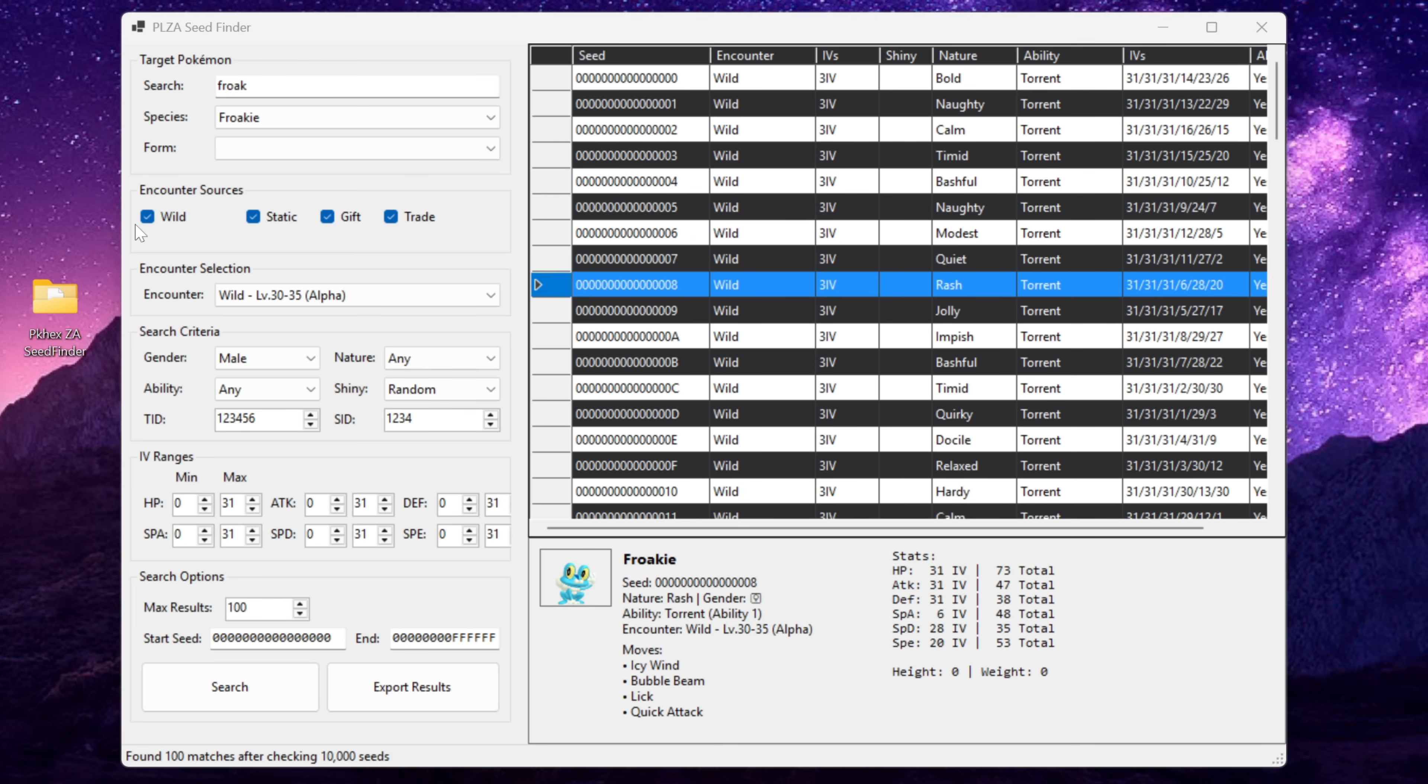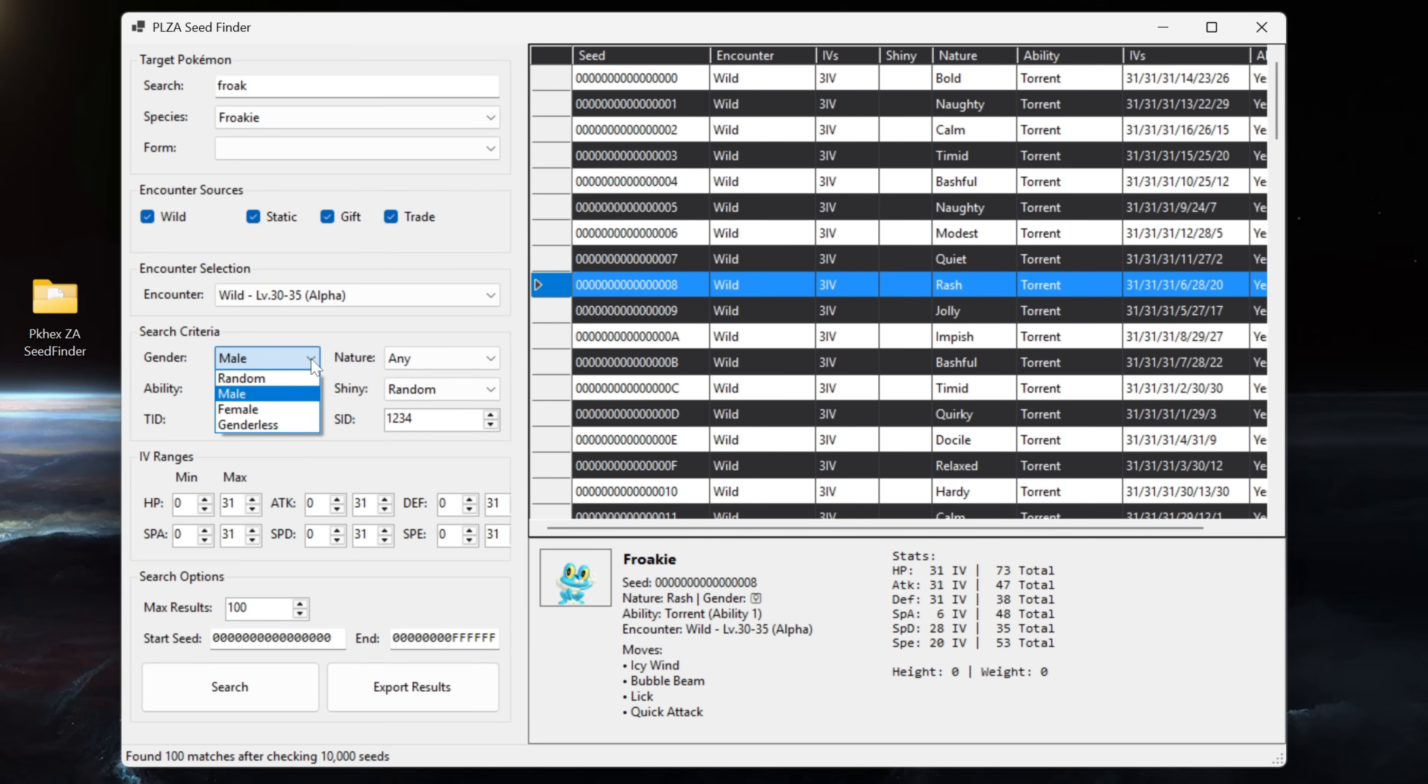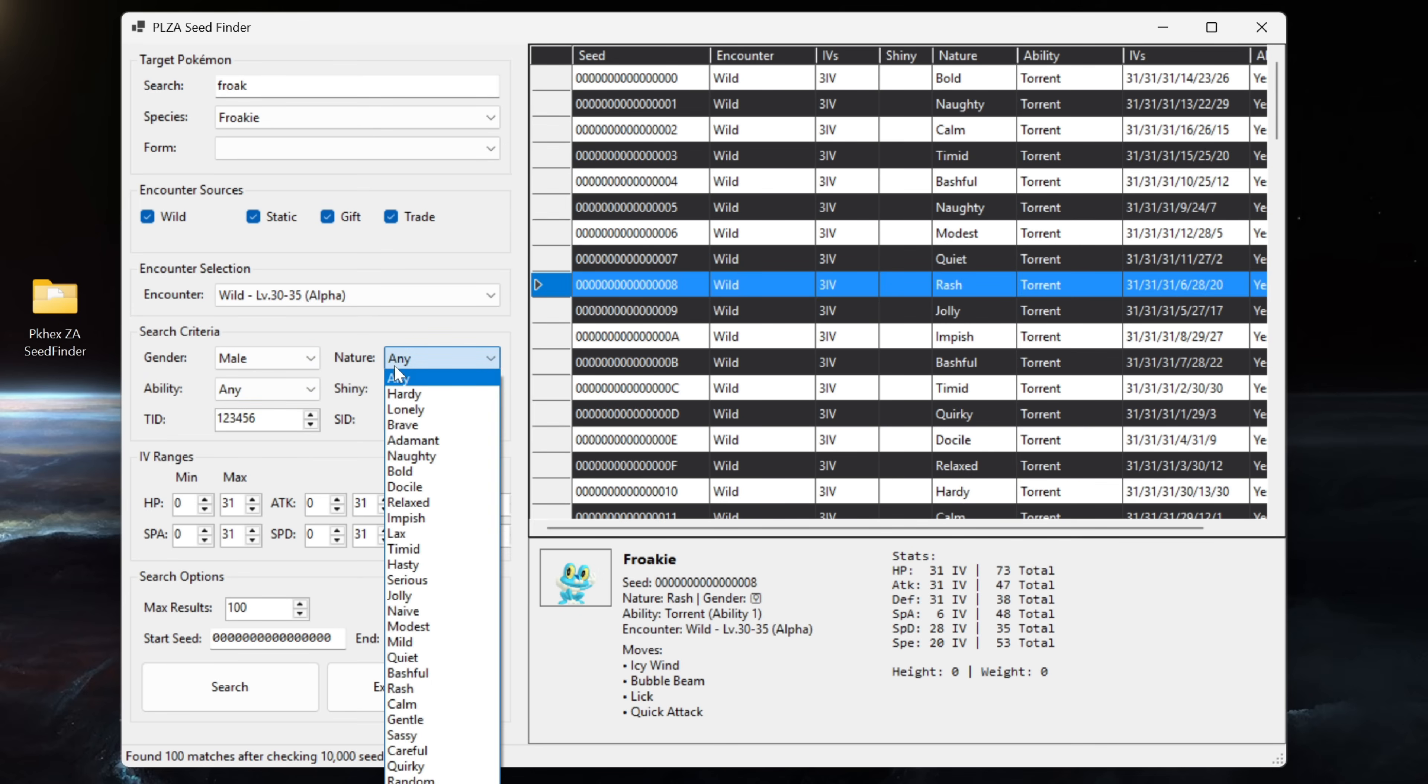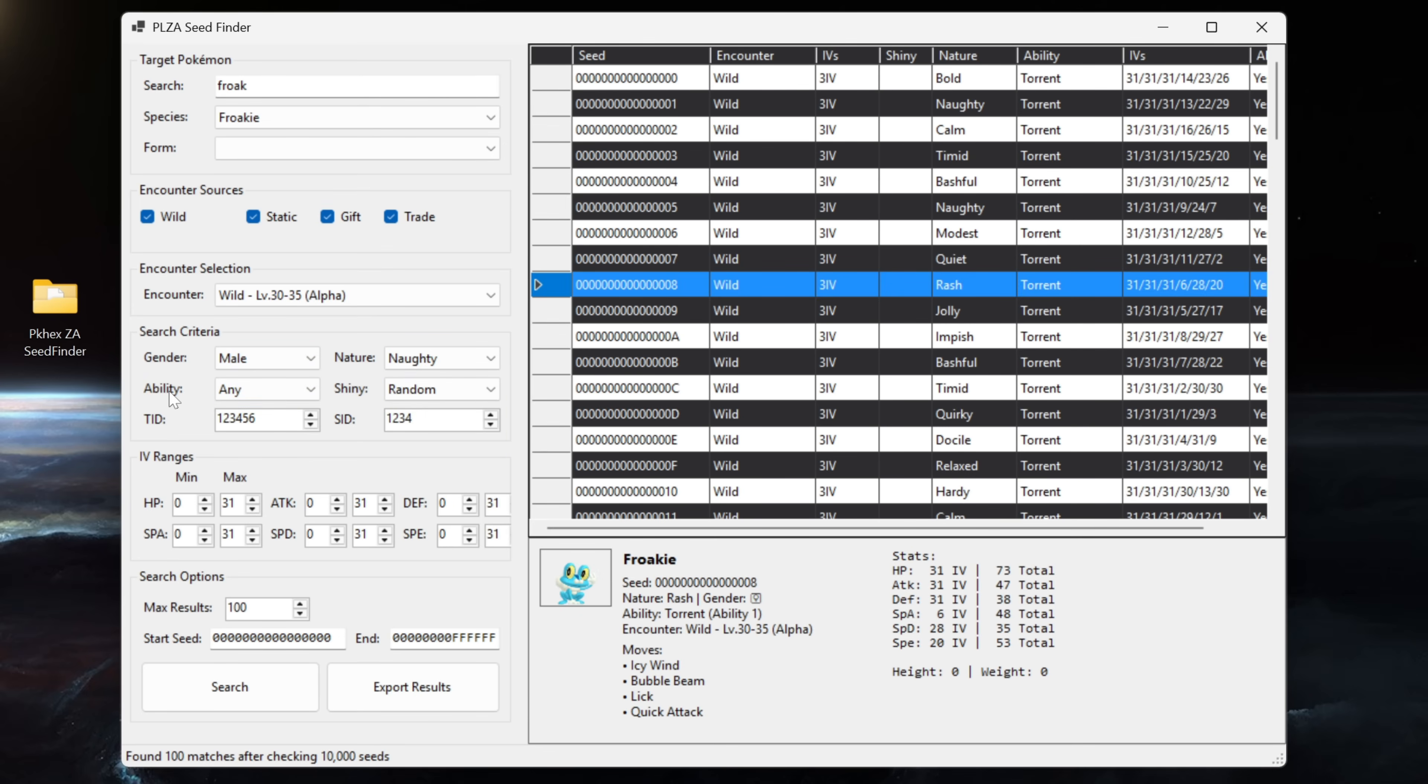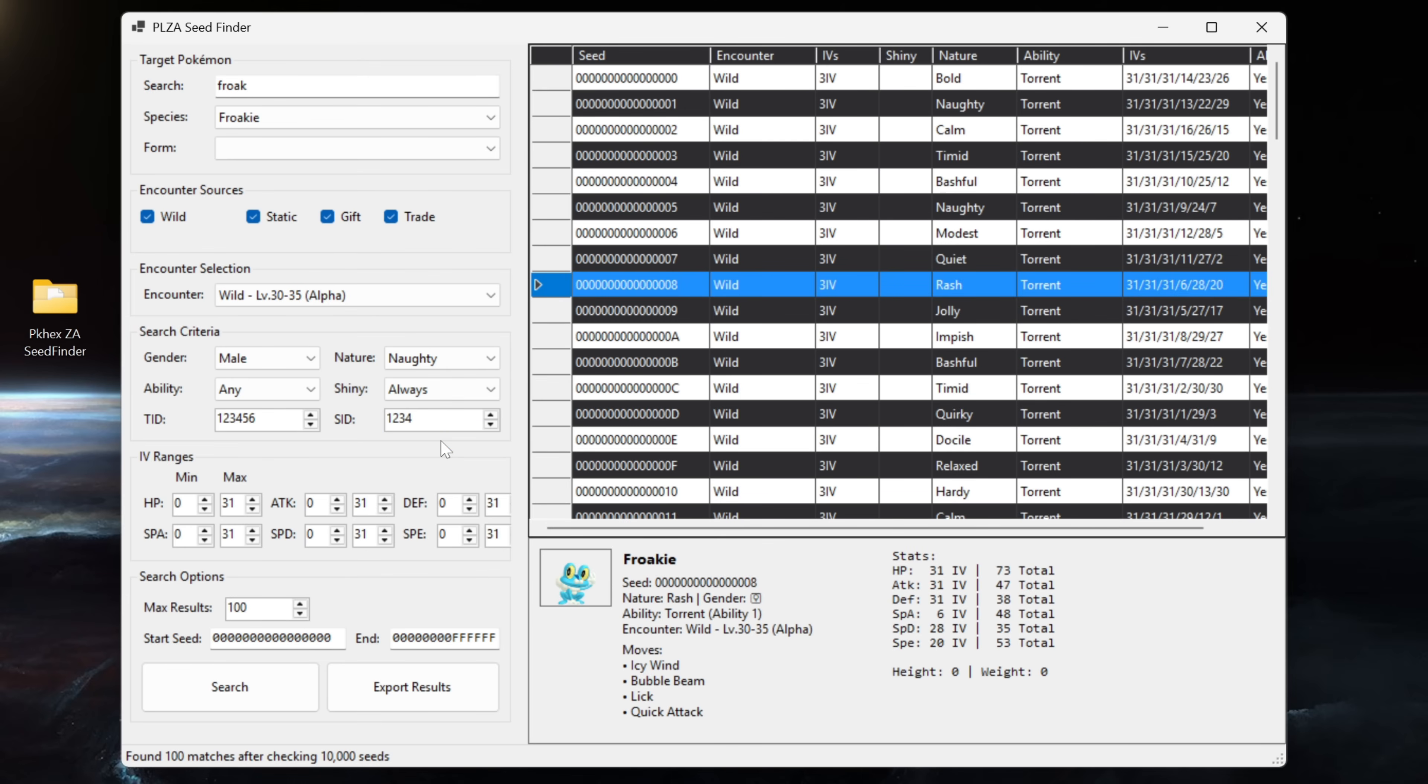After that we've got our next option that we can customize which is the search criteria. You've got gender, nature, ability, shiny, TID and SID. Naturally you can go random, male, female or genderless for the gender. We will go with a male encounter. Nature, let's go naughty. Ability, there are technically no abilities in the game so leave that to any. Then you've got shiny which you can leave on random, never, always, square or star. We are going to select always and we're going to do nothing with the TID and the SID.